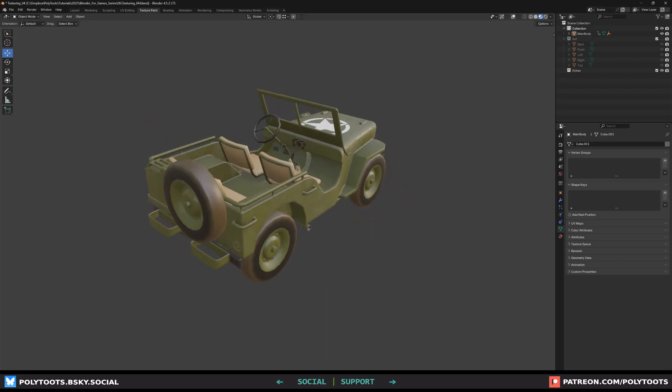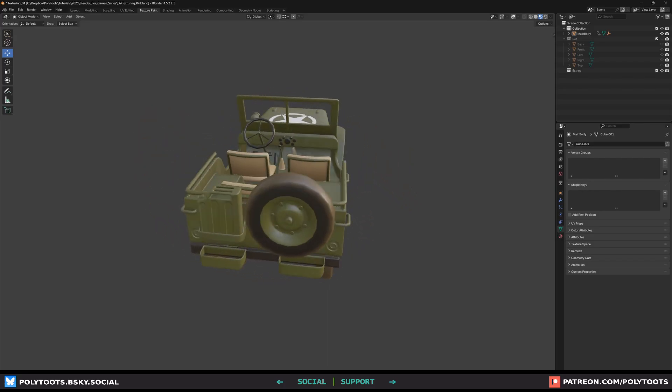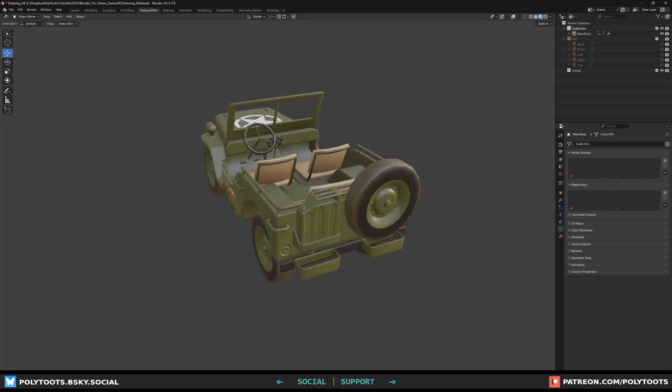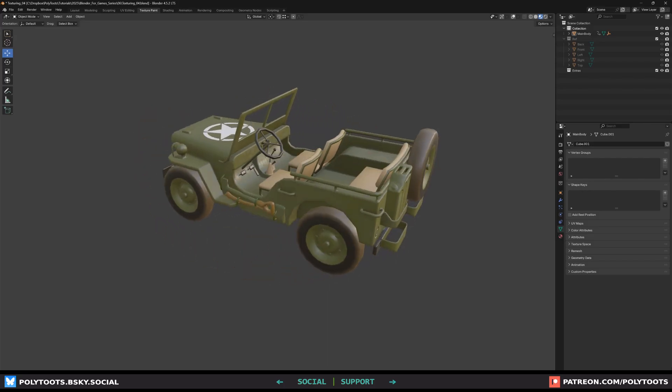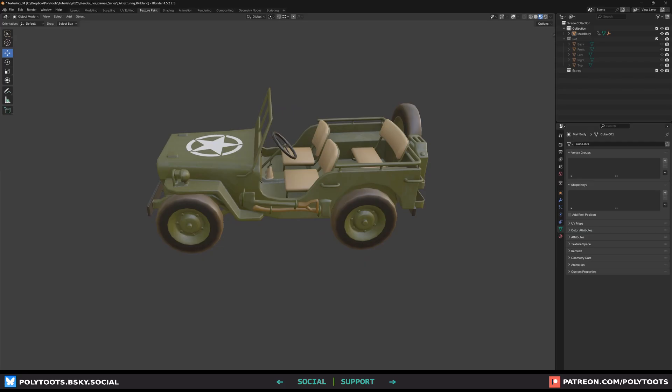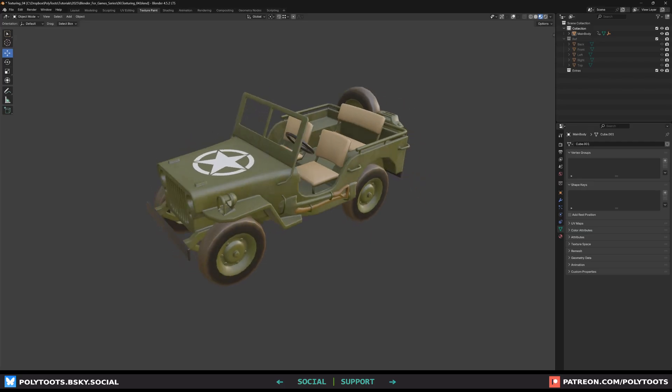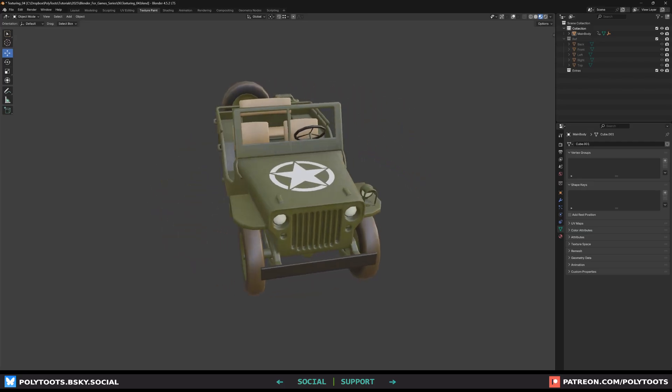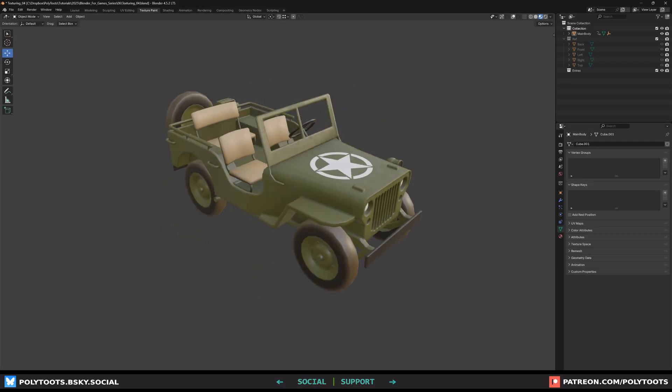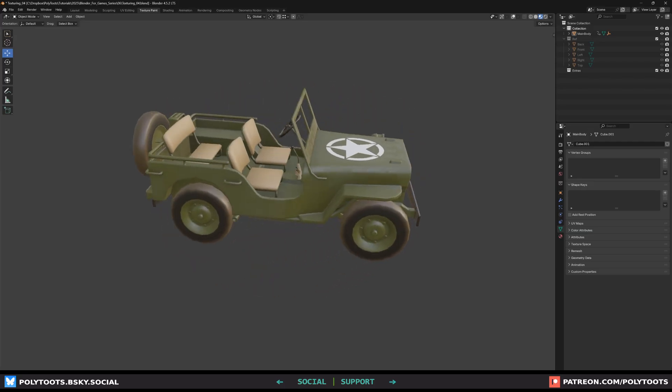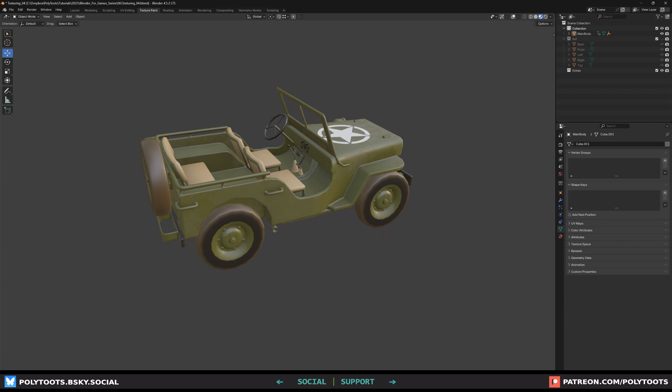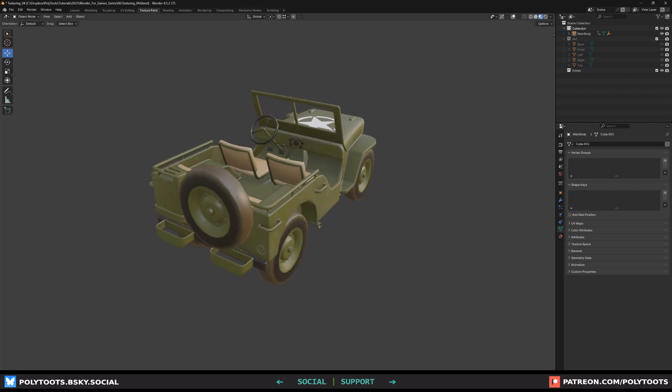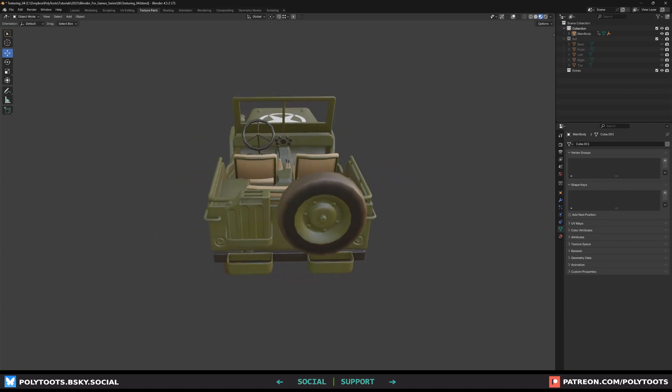This particular video is all about the basics while we get some reference setup. You could skip it if you're not a beginner but maybe you'll miss something cool. In the next videos we'll pick up the pace and dive more into modeling, UVs, and texturing.